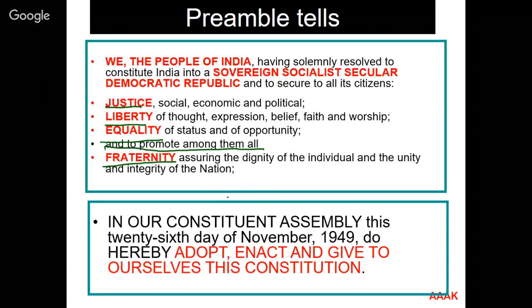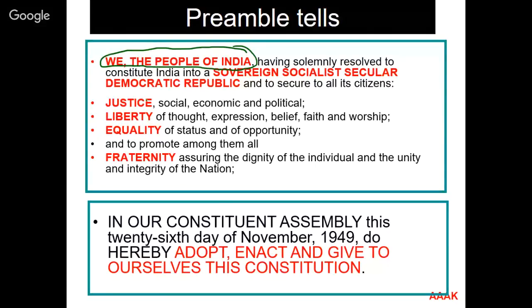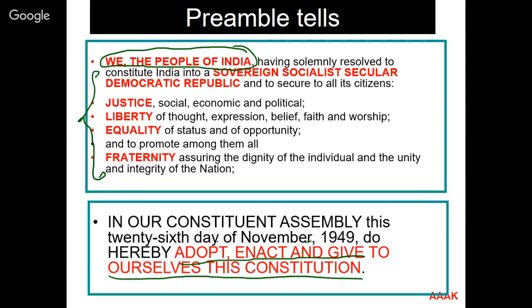The preamble starts with 'We, the people of India,' meaning nobody has given us this constitution — we have given it to ourselves. The constitution gets its authority from the people of India. These are all the things the constitution guarantees and promises to the people of India. In our constituent assembly, we adopted and enacted this constitution to give ourselves this constitution.